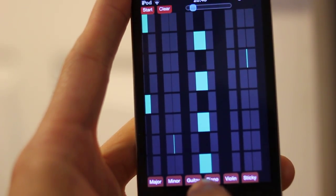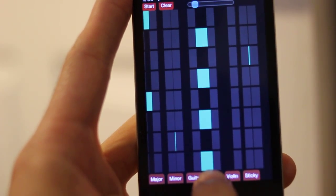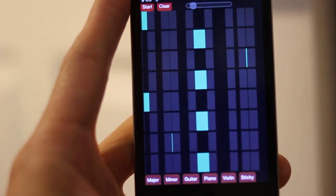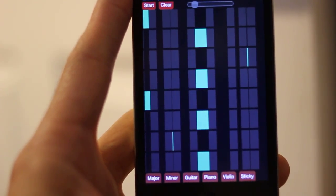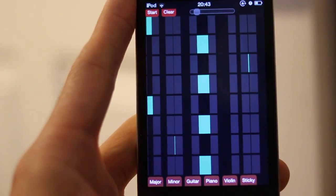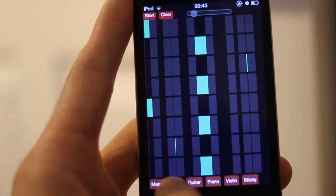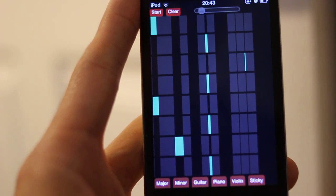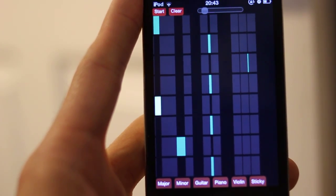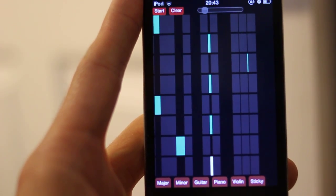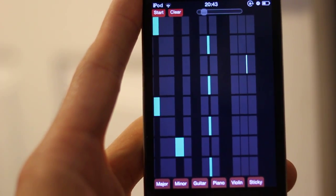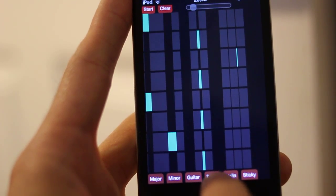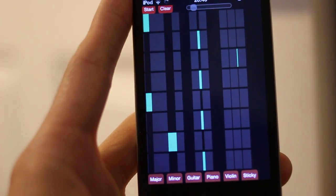You can also change the instrument, and you can change it from major to minor key, which can be really freaky.